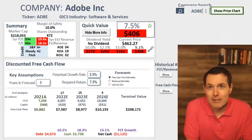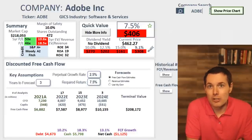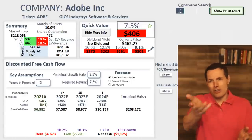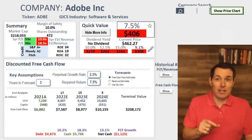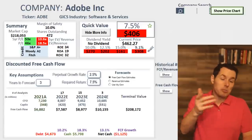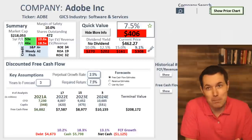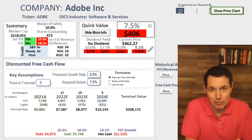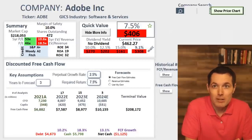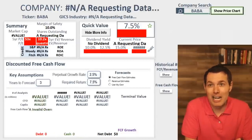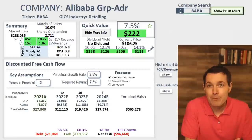We got a whole bunch already. Adobe — it looks slightly overvalued, although Adobe is one of those companies I'd like to own. I haven't researched it more, but it's slightly overvalued. Now, Alibaba.